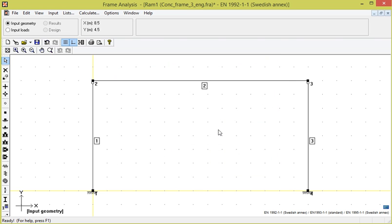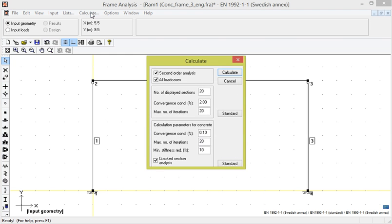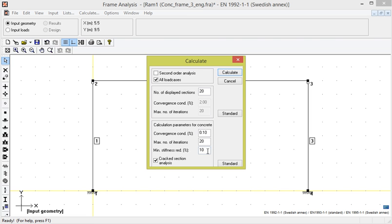We now want to check if the initial reinforcement is sufficient and choose calculate. As we shall base the design on first order analysis in this case, we disable second order theory. We want to take into account concrete cracking and make sure this box is activated.